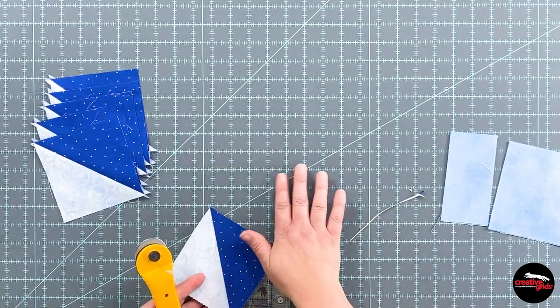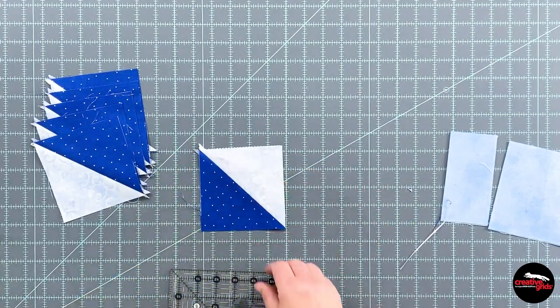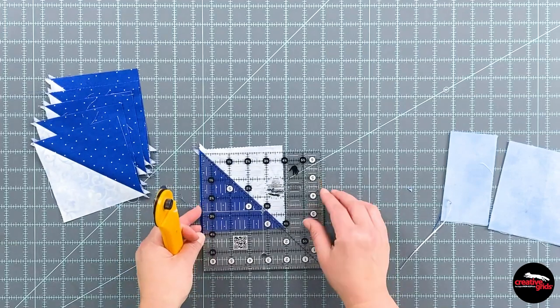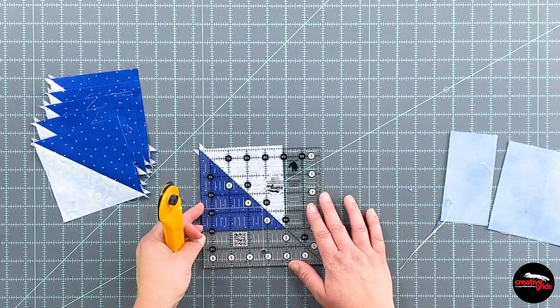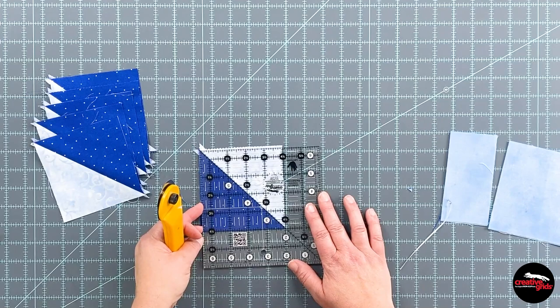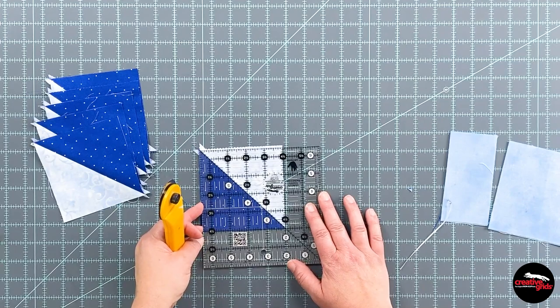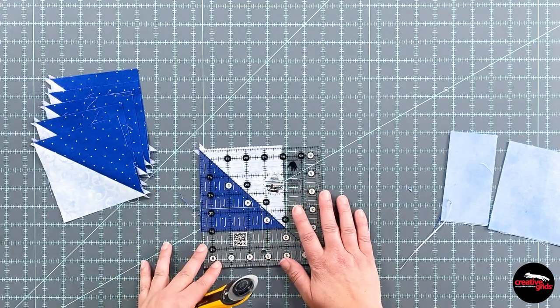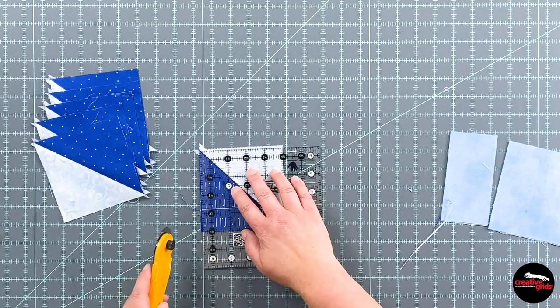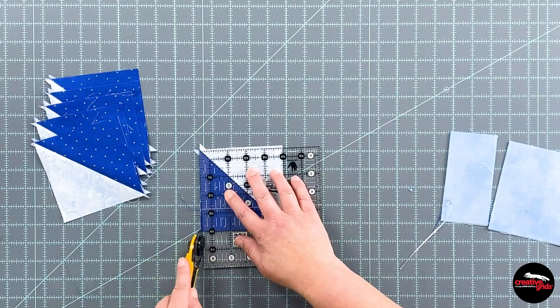Pull that a little bit away. Line that four and a half inch up again. Checking that diagonal seam line. And cleaning up the other two sides.